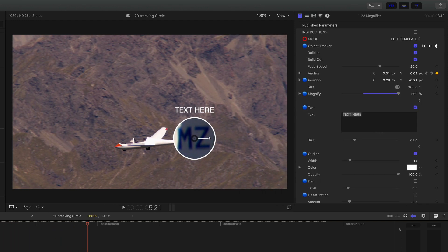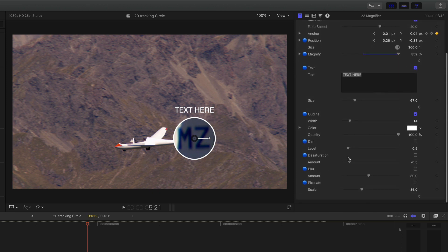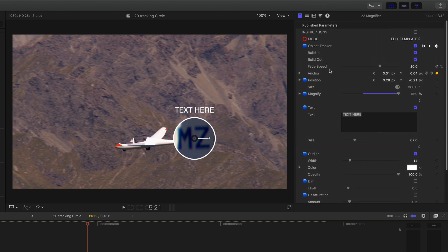Now it hasn't got the invert mask so you can't flip everything the other way but it's got all the other bits. You can adjust the text, you can adjust the dim level, desaturation, etc. And of course you've got the build in, build out and the fade speeds. So it's very similar to the circle highlight but it hasn't got the invert mask.